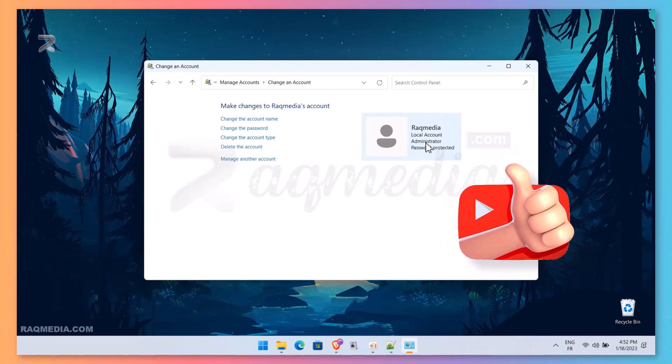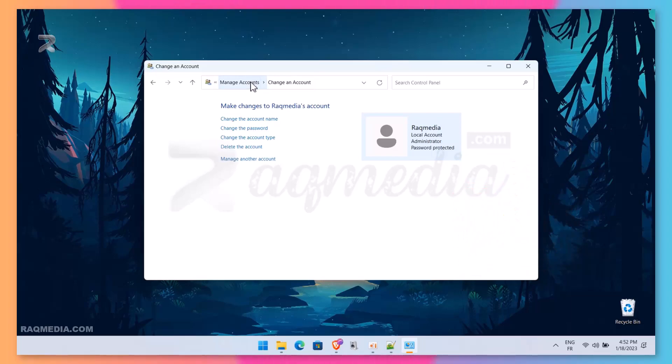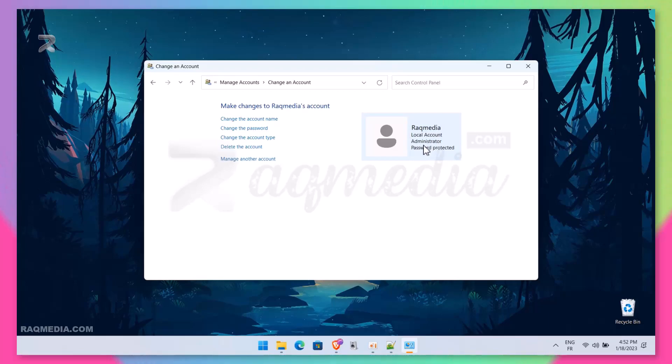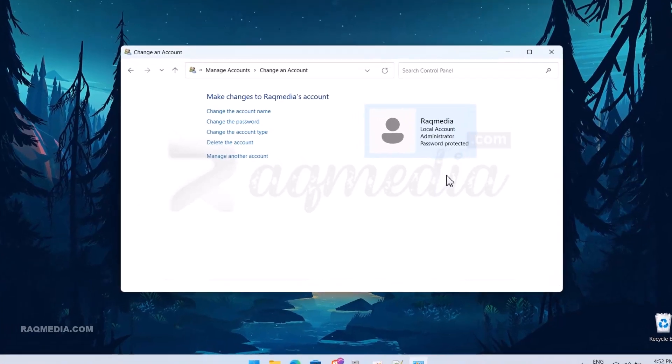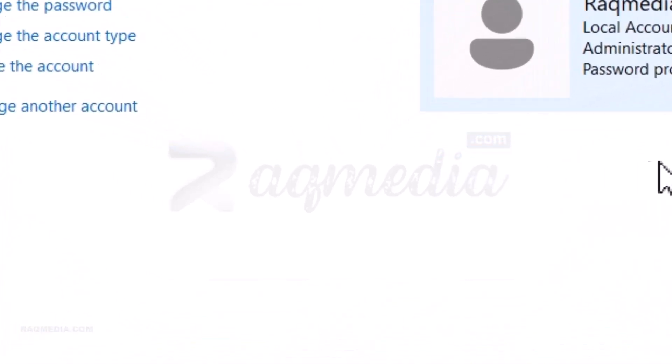And now you can just login directly into this account without you using the Microsoft linked account. And that's it! Hope that was helpful. Stay tuned for our next tutorial. We'll be showing you how to change PC name in Windows 11. Till then, this is your host Adeen. Peace!